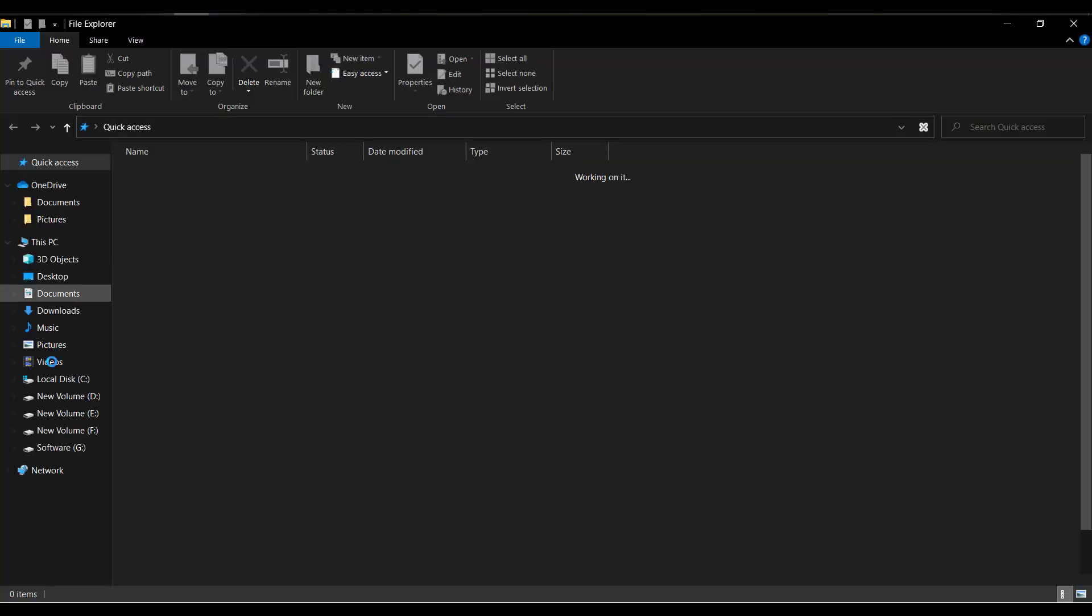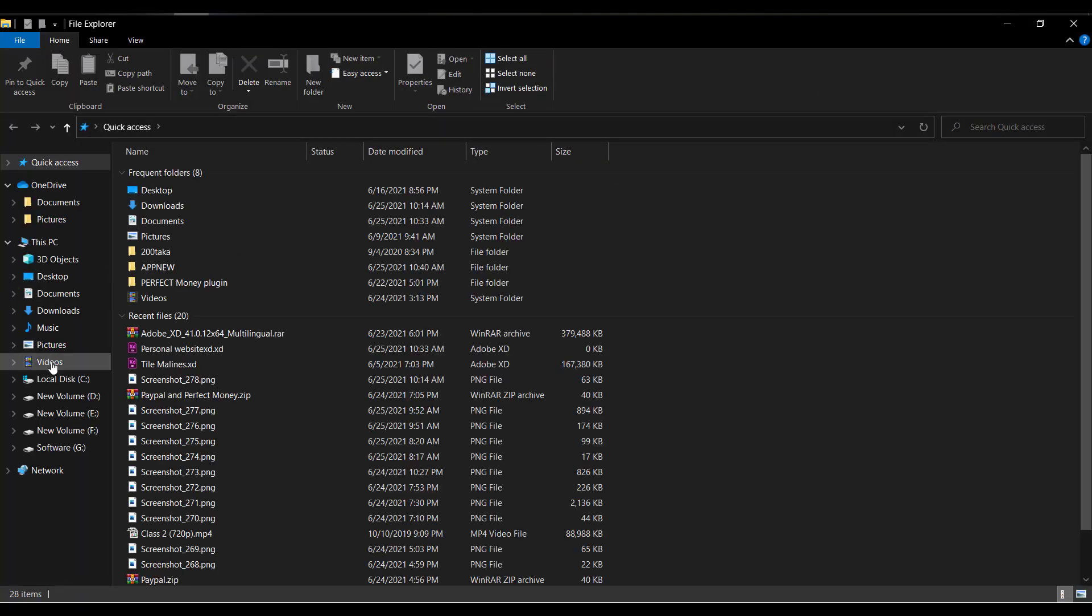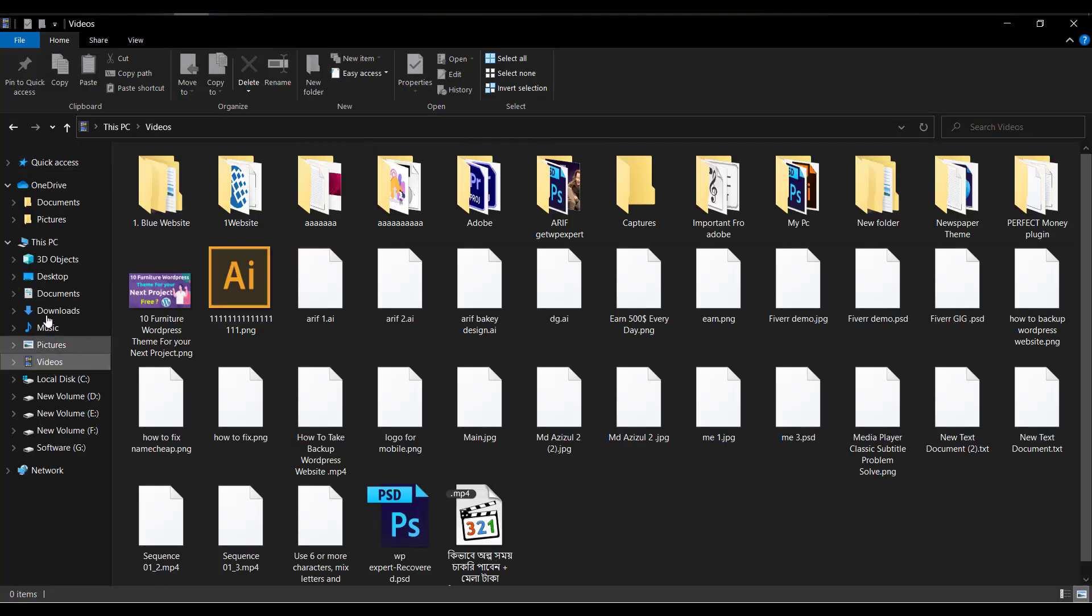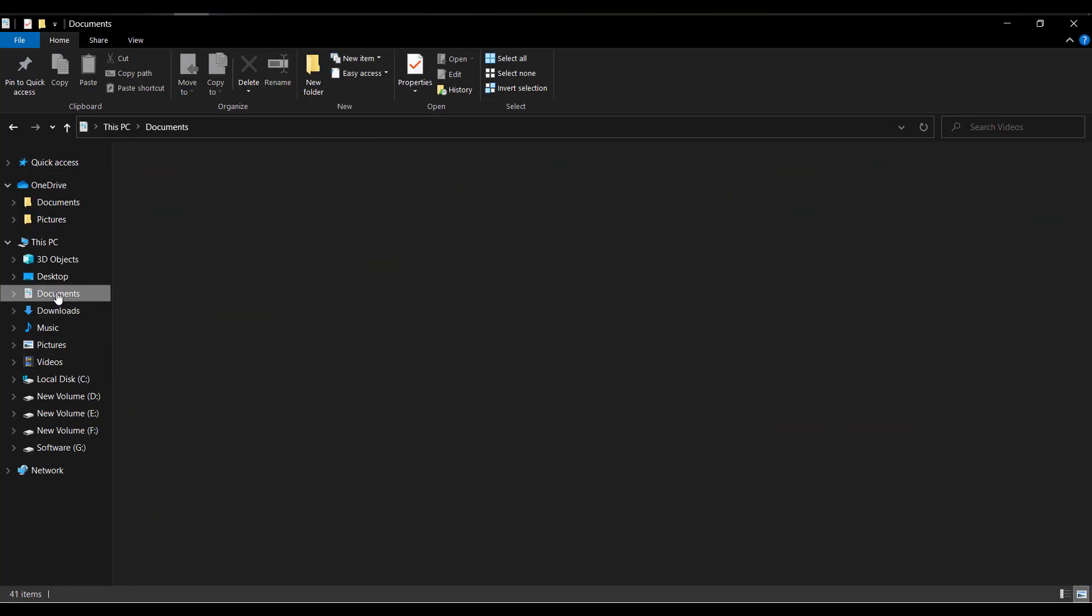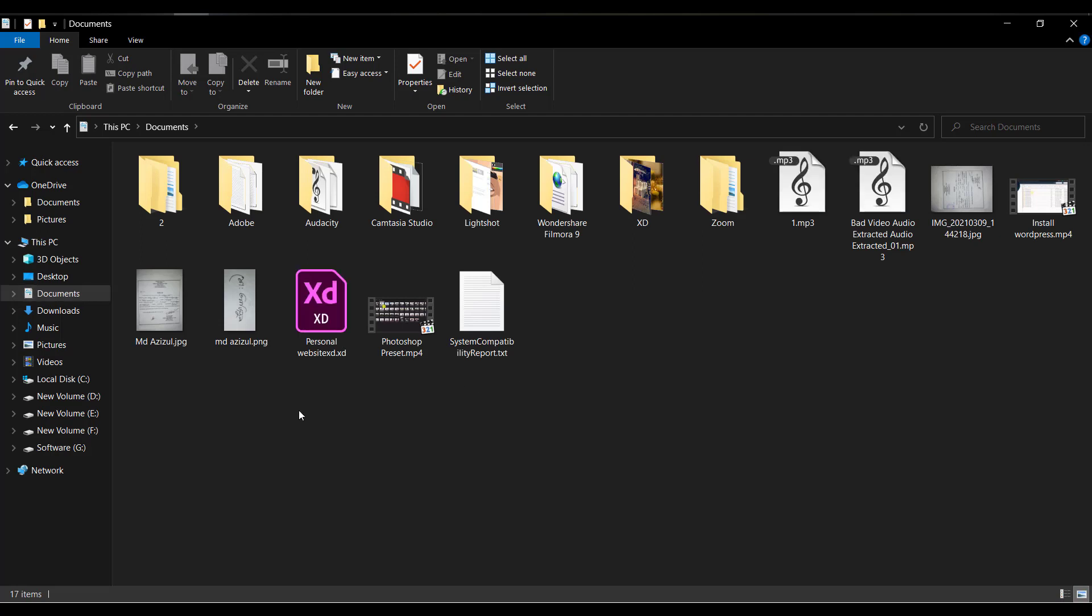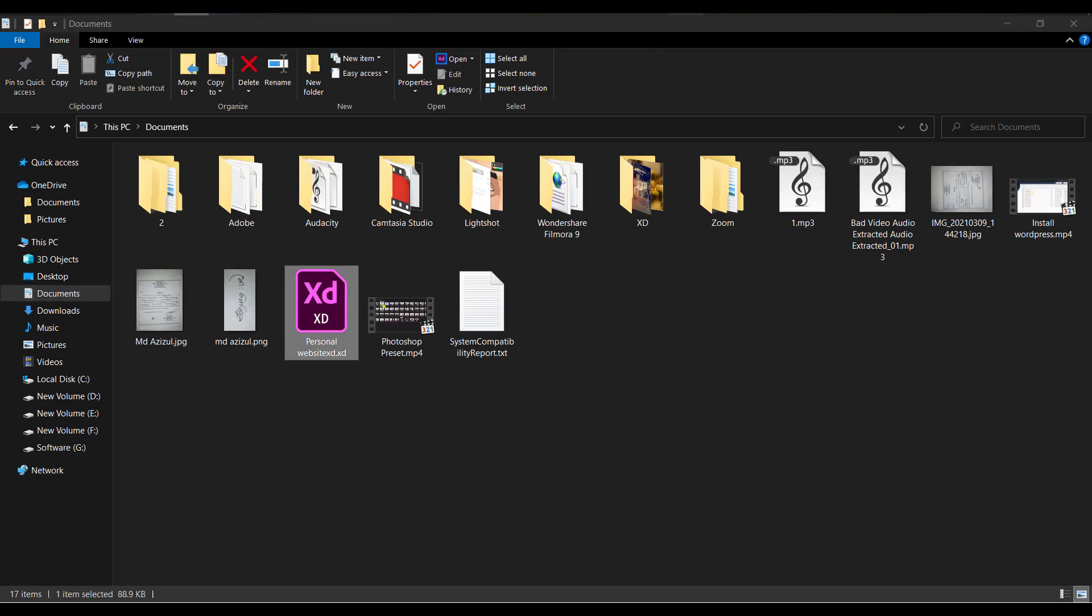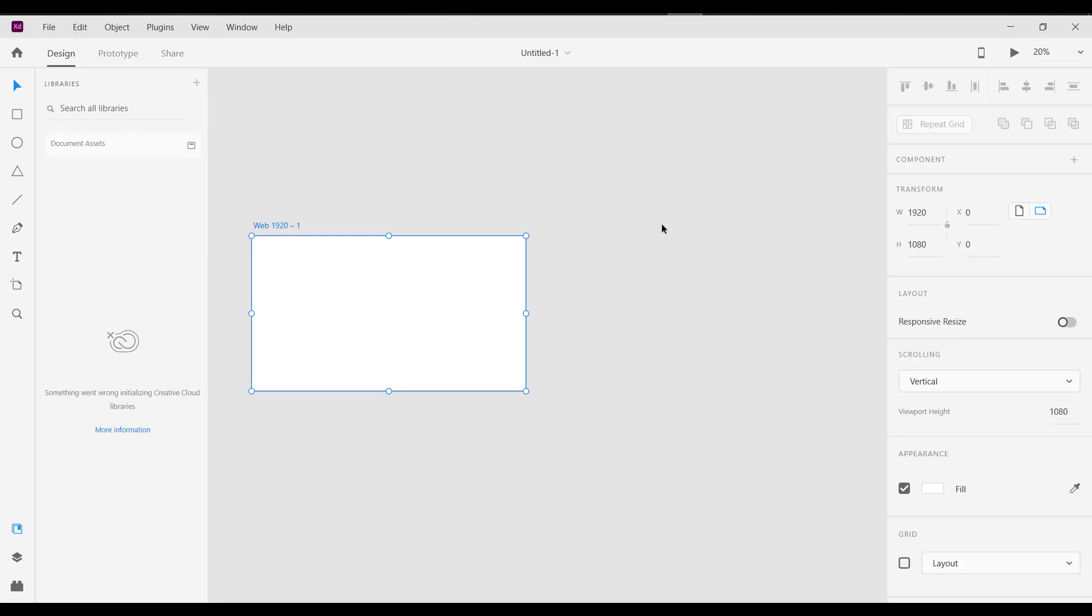Open it from this file. I saved here in the document folder. It was like this one. So you will open this file. Don't create a new file.